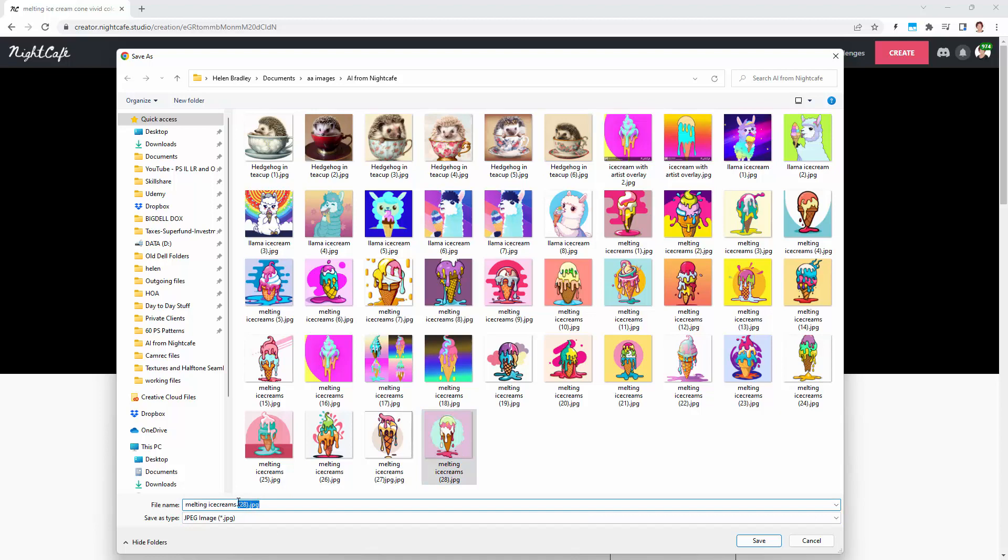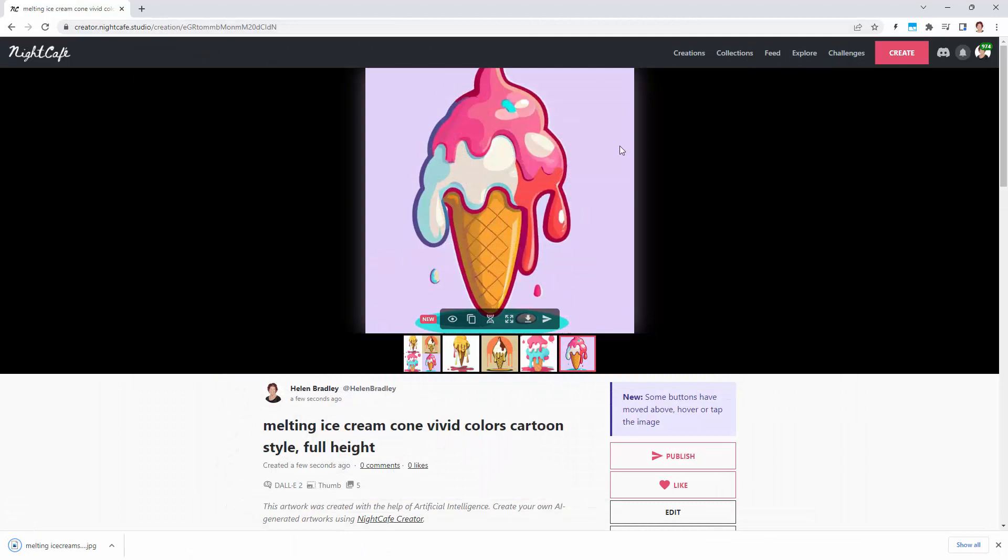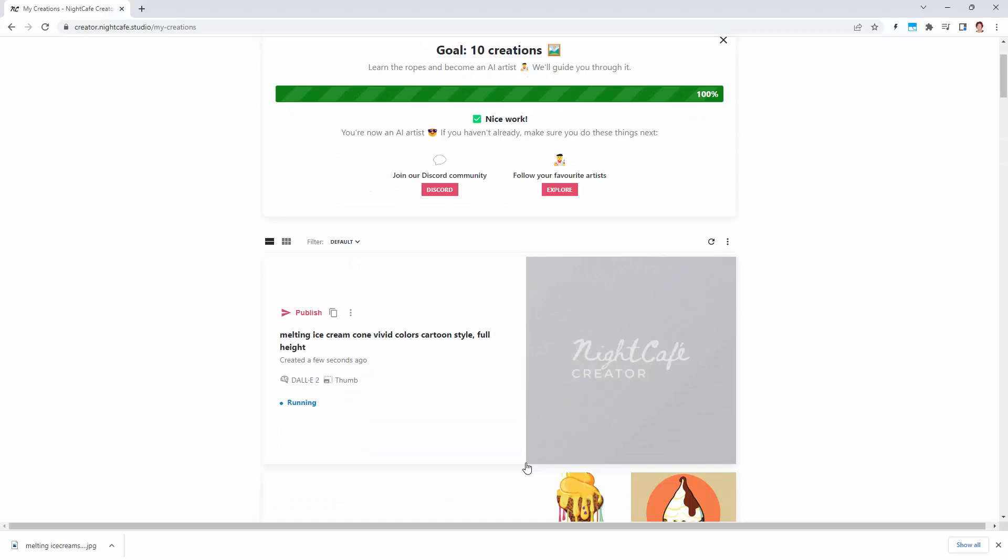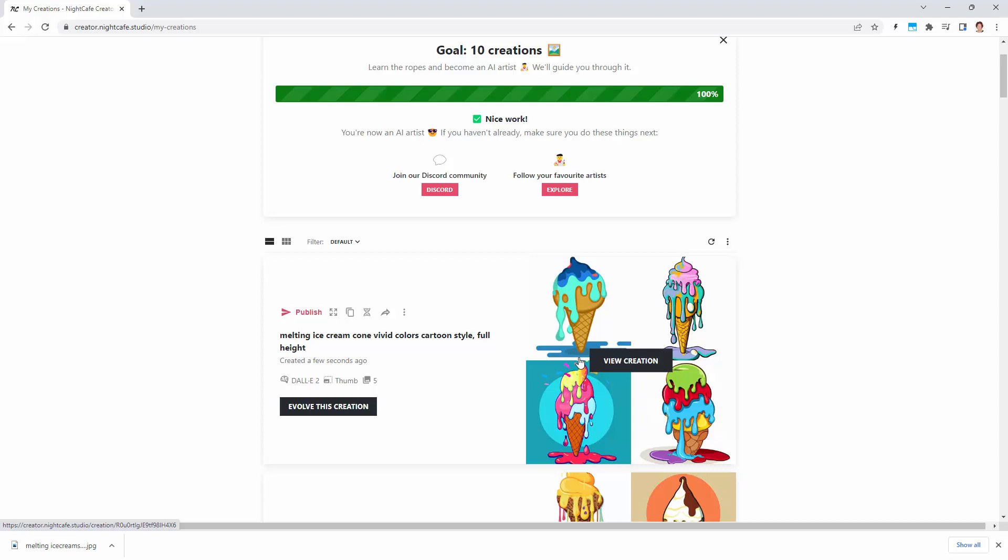If you're not happy with what you get, you can just go back to create, go back to Dall-E, and paste in your option and try again. Now these are very low resolution. That's all we're paying for because we've got a small number of credits. I don't want to spend a lot of money.